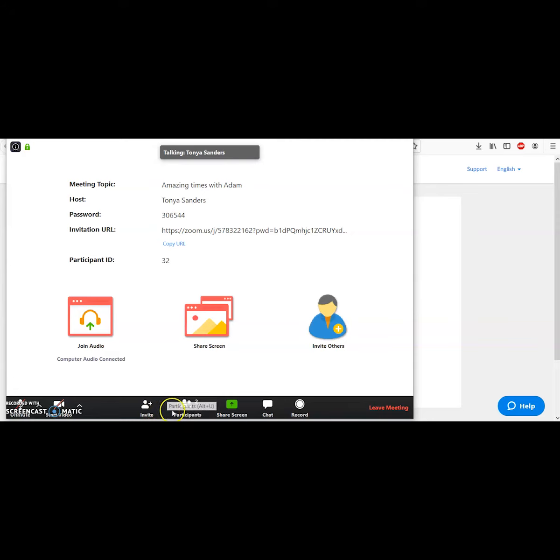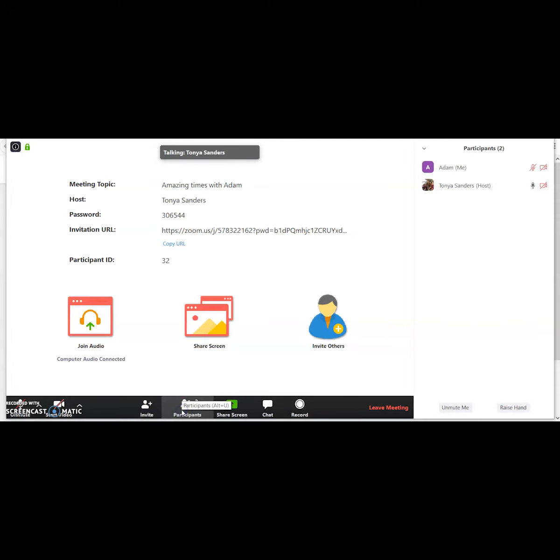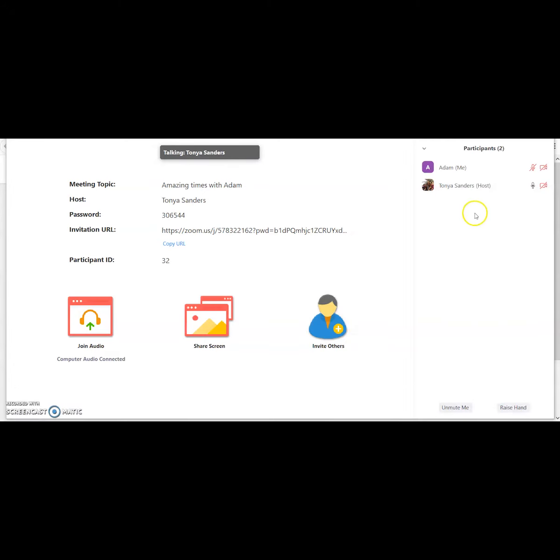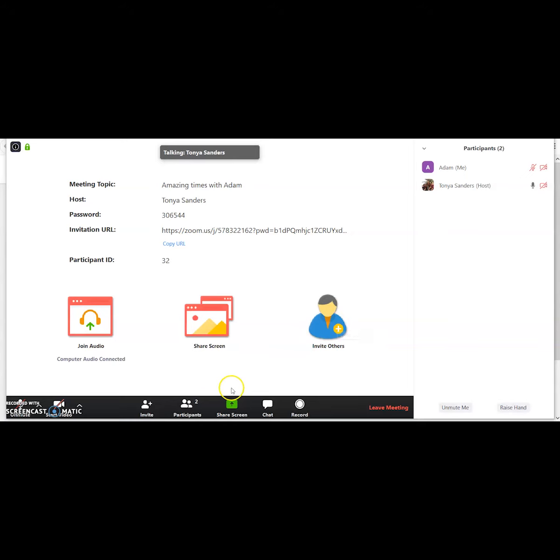Clicking on the icon that says participants, you'll be able to see exactly who is inside of the meeting with you.